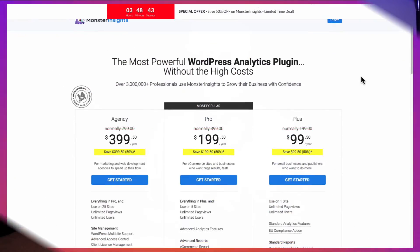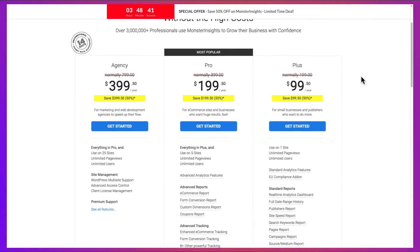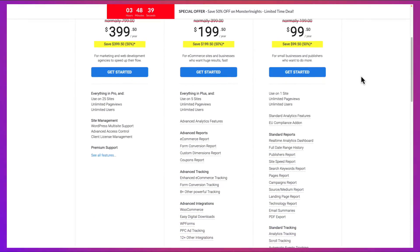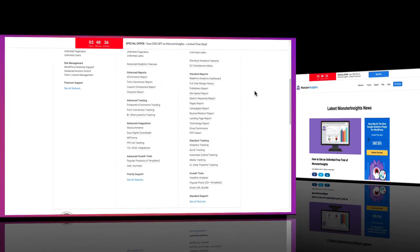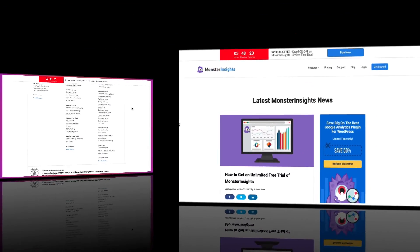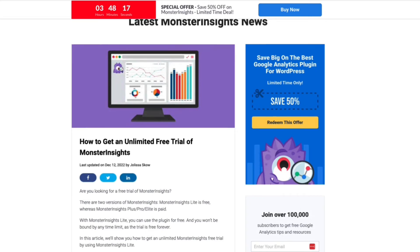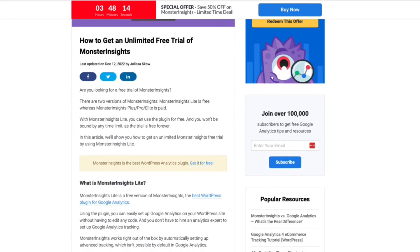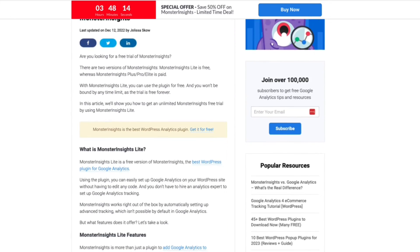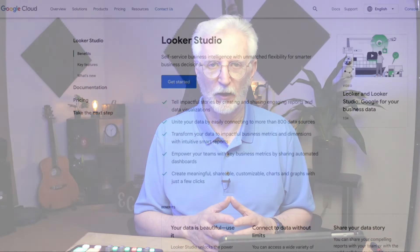To get started, take a look at the reports that you get with each license level, and then choose the level that has the features that you need. Or, if you're just wanting to get started, use the free version of MonsterInsights. To learn more, be sure to check out our Ultimate Guide to MonsterInsights dashboard report. Now let's talk about the last option: Looker Studio.